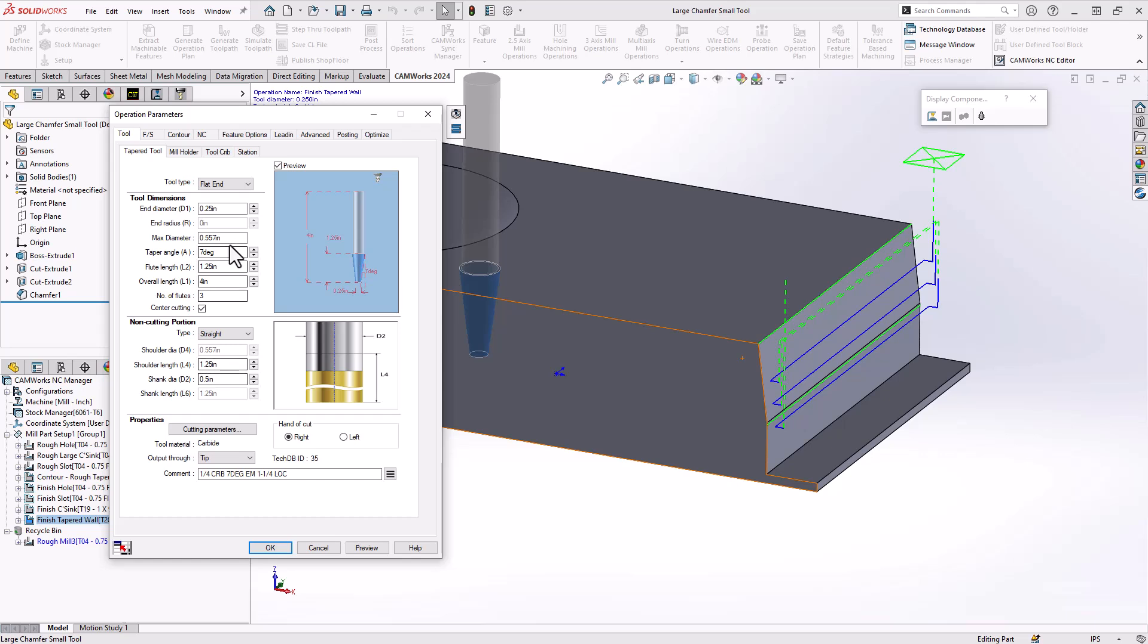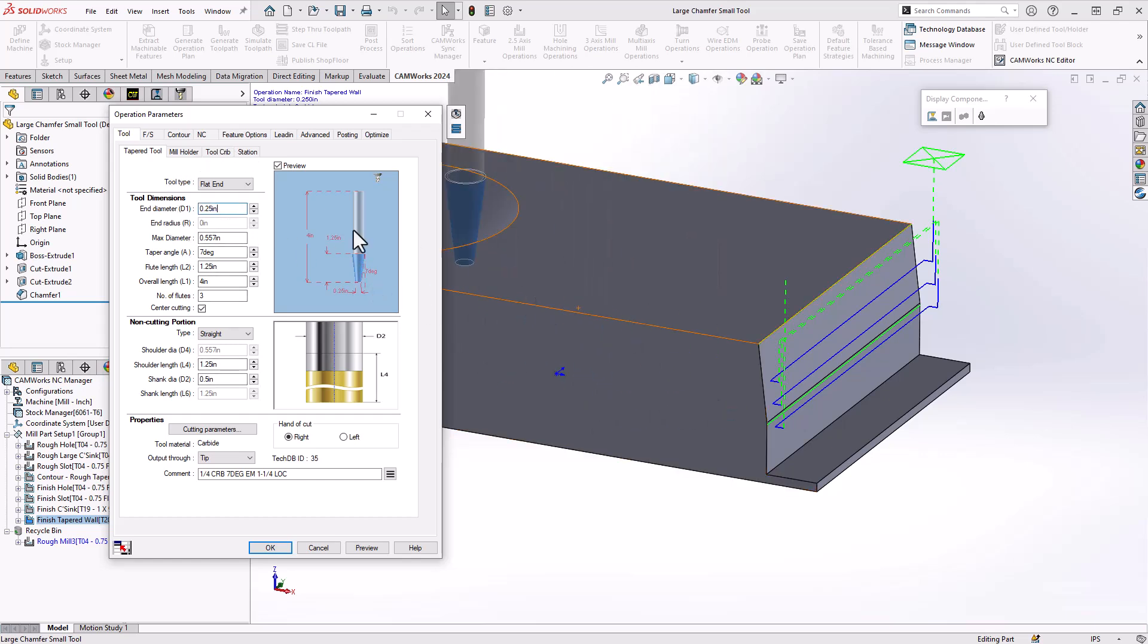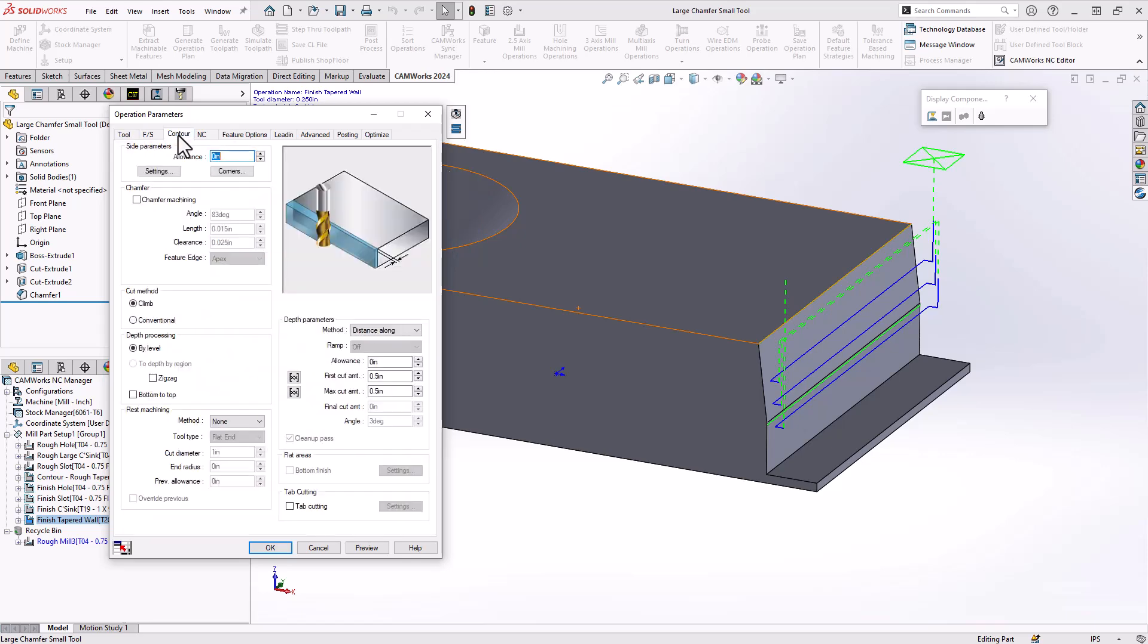If you define your tools with the end diameter being the actual tip of that tool, then when we get to the contour, we can leave it at zero.